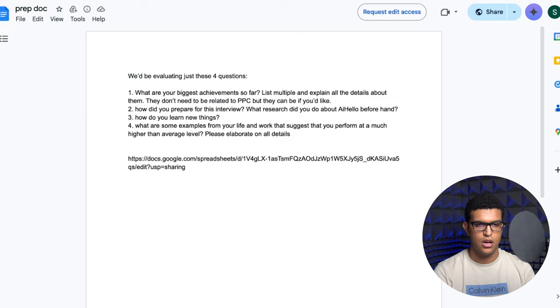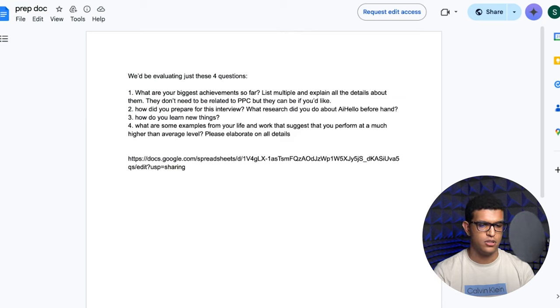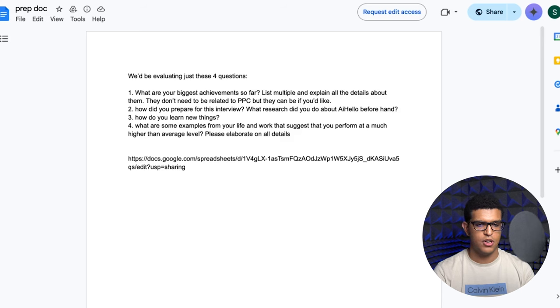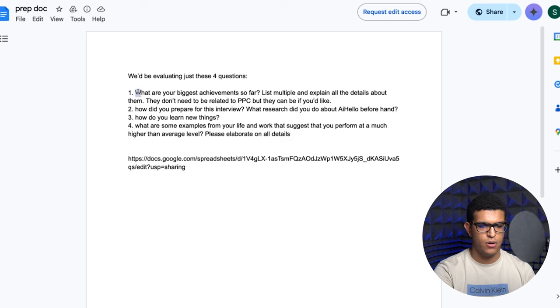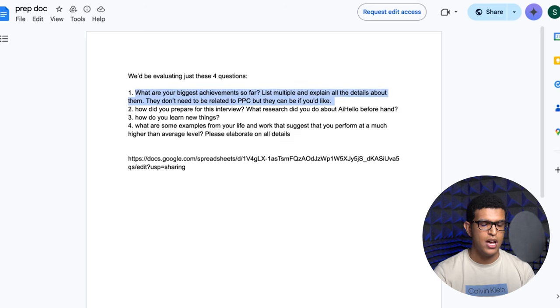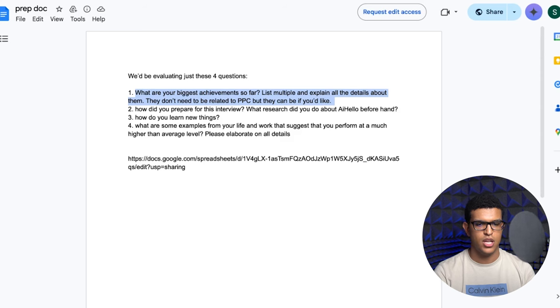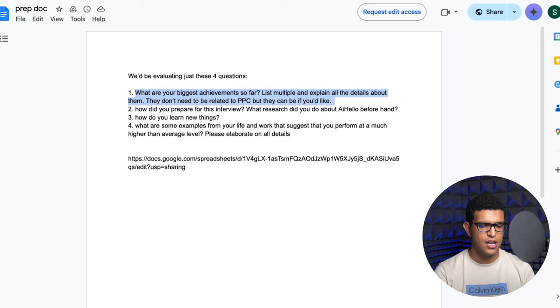Over here you can find my prep doc. I have four questions that I ask my interviewers to ask candidates. And I also have the tracker sheet that we used last time when we were hiring. So over here we have 'What are your biggest achievements so far?' And I want all the details and I don't want them to be PPC related because a lot of people will just give you case studies about how they lowered ACOS or TACOS or increased sales by 15%. I'm not interested in hearing that.